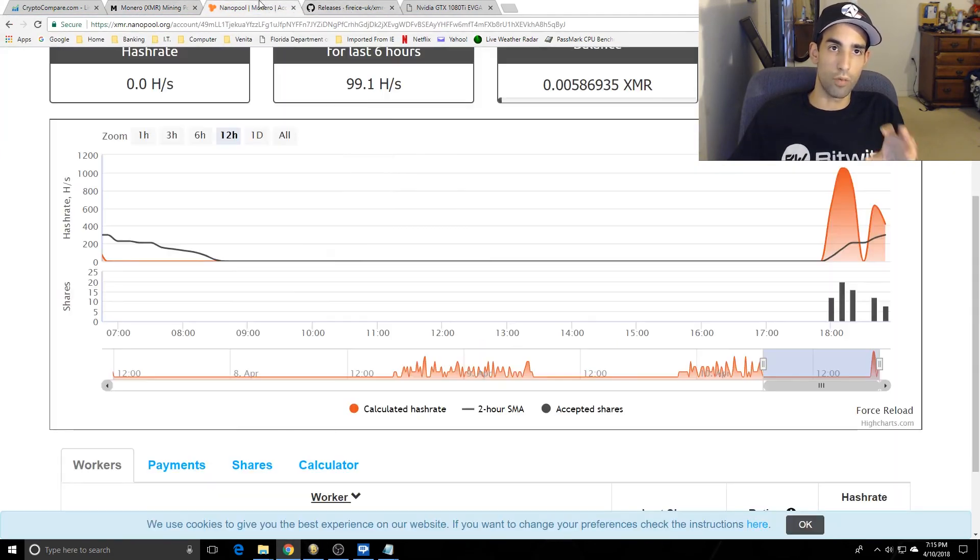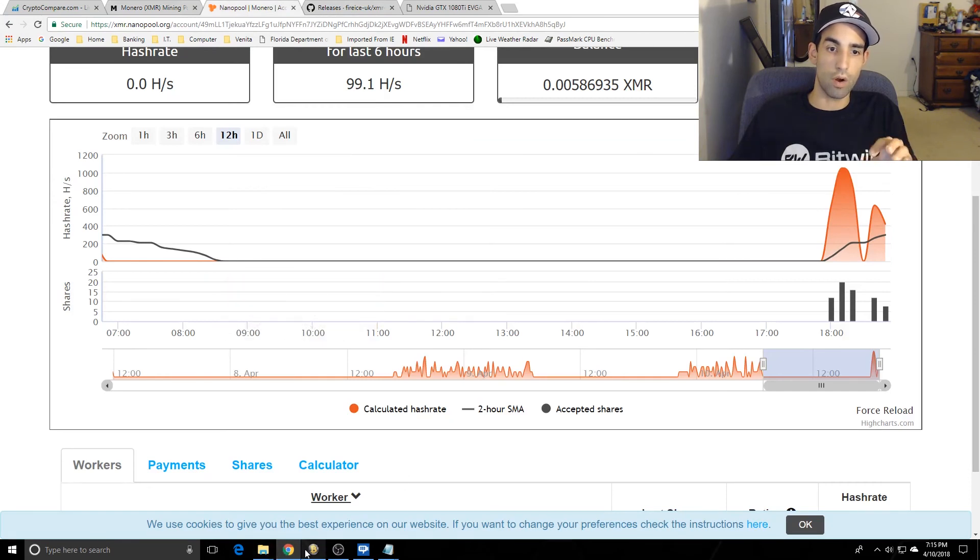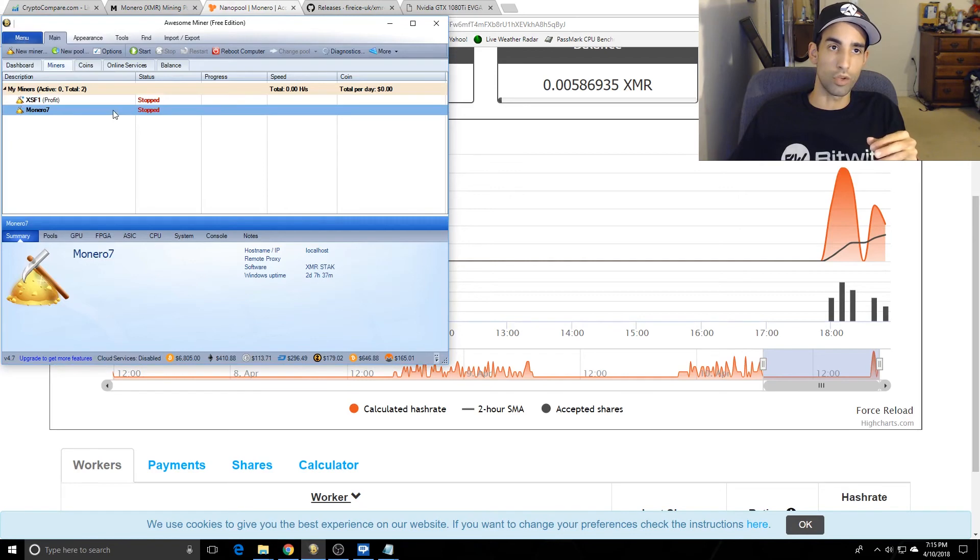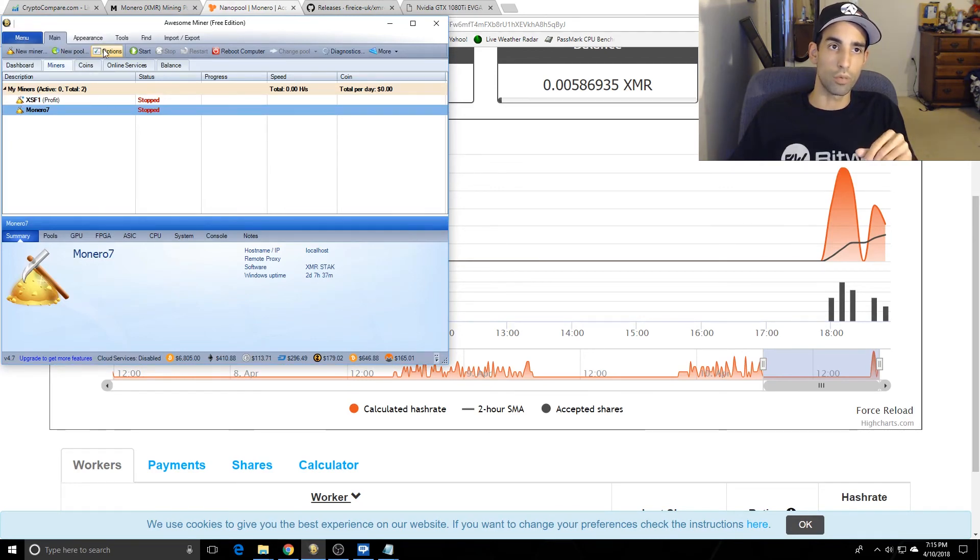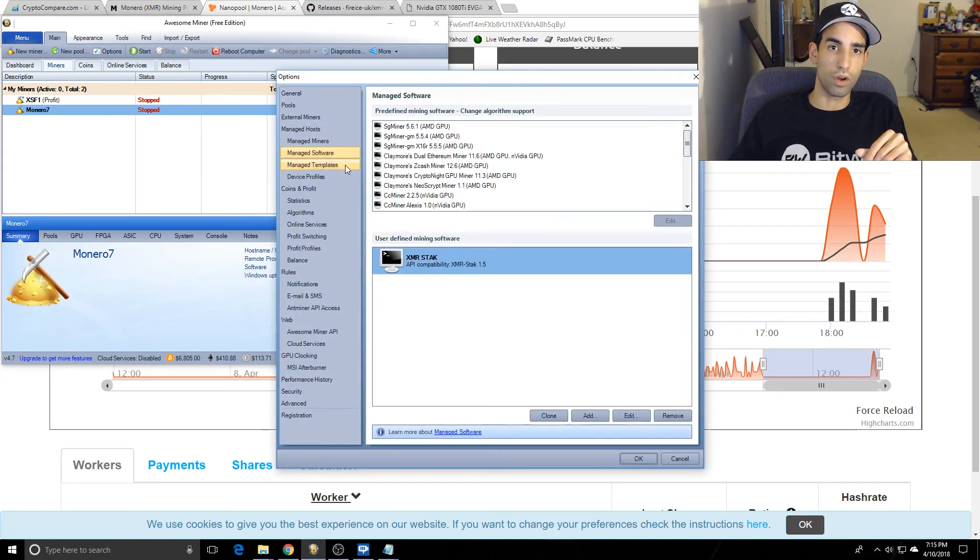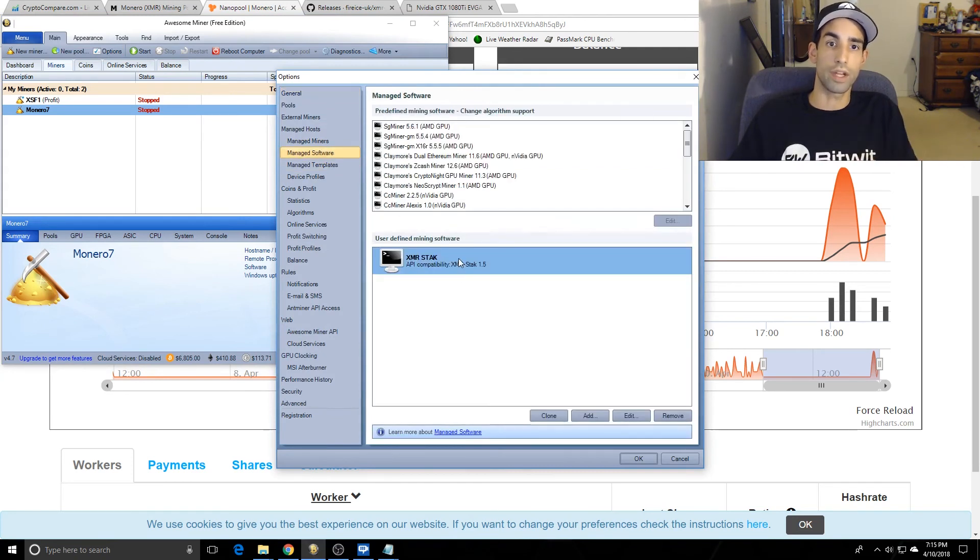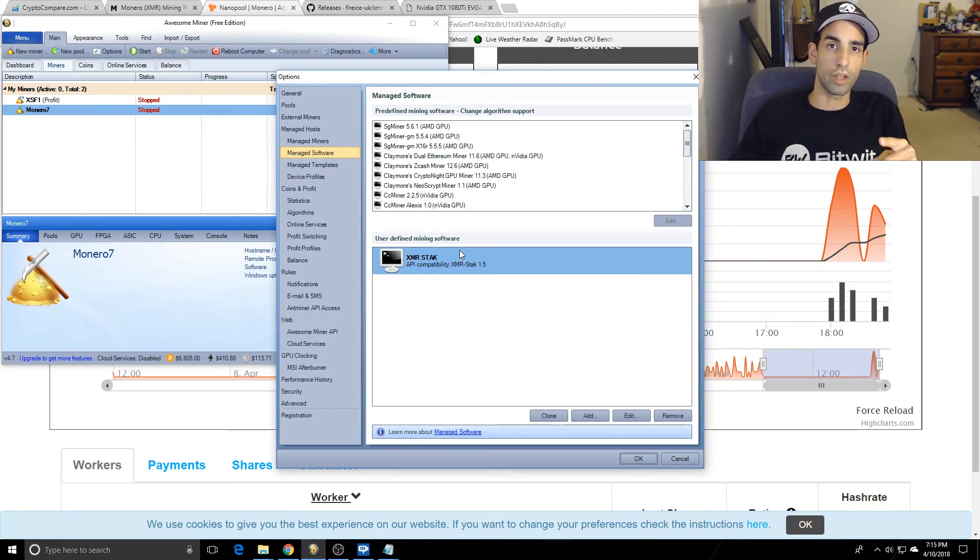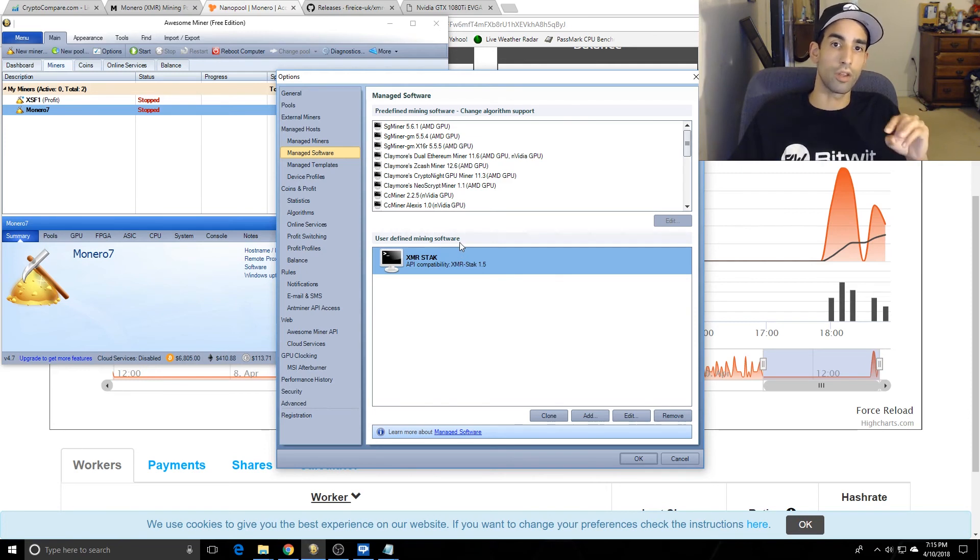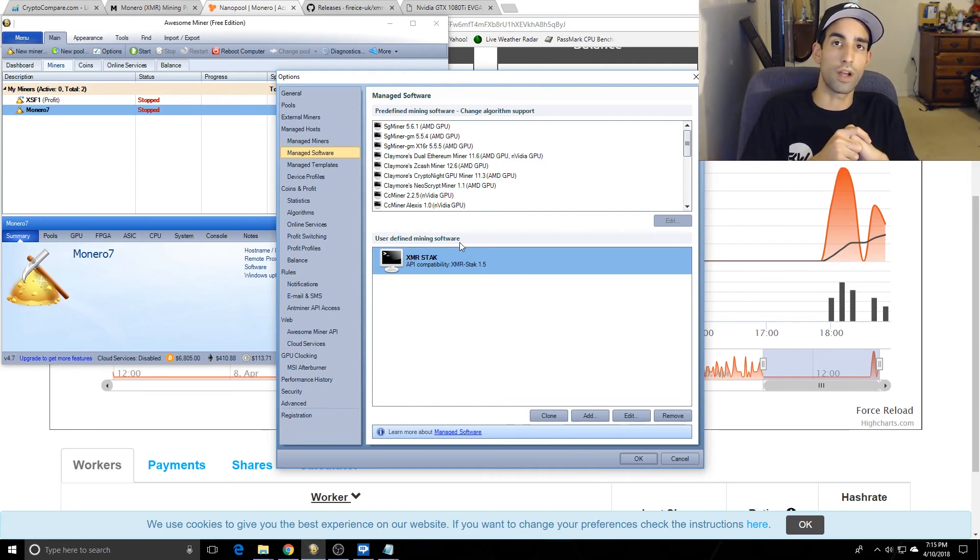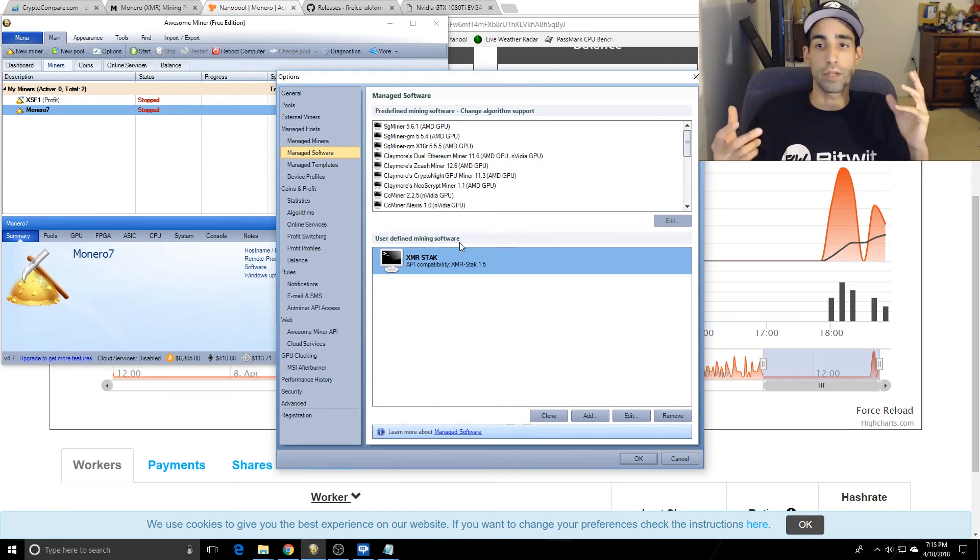Rather than wasting your time, just go ahead and get XMR Stack. Unfortunately it's not going to be all in one default profile in AwesomeMiner like I would like, but you will have to set up a new managed profile, you will have to set up new managed software, you just extract XMR Stack and do it exactly as I showed you. If you need some more help, comment. If you have any input on the XMR Rig or any other better programs, let me know.